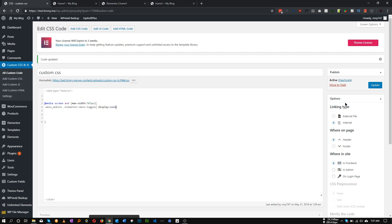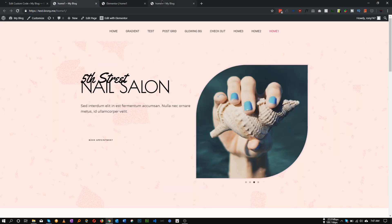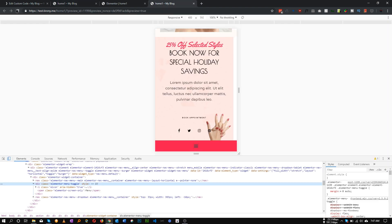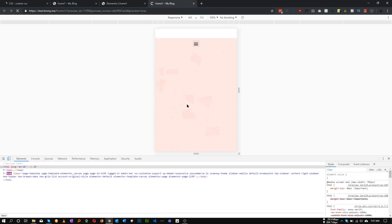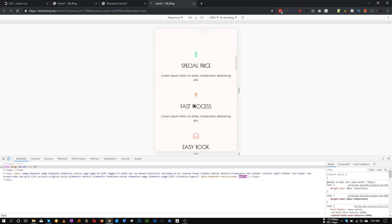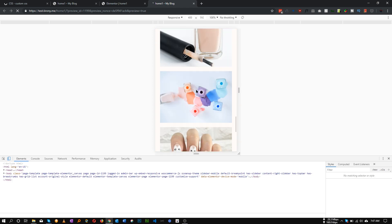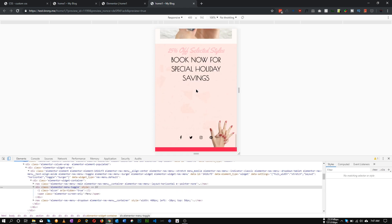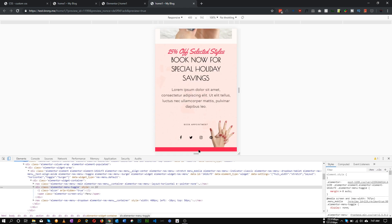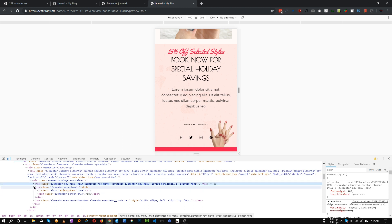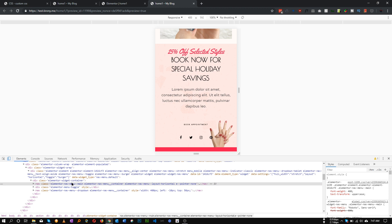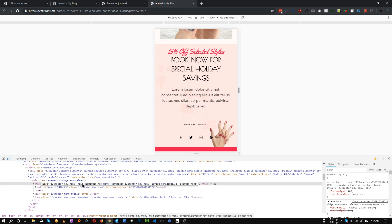Save and refresh. As you can see, our toggle button is now hidden. Now we need to show this menu item instead of the toggle. That's very easy. The class for our menu item is elementor-nav-menu-main. Let's copy this one.